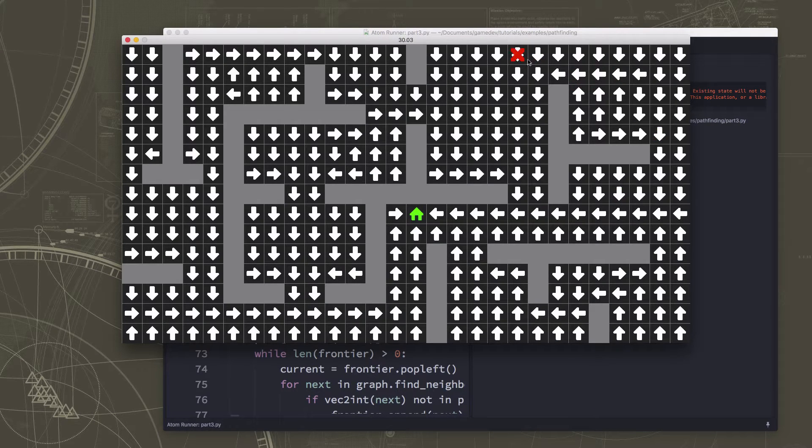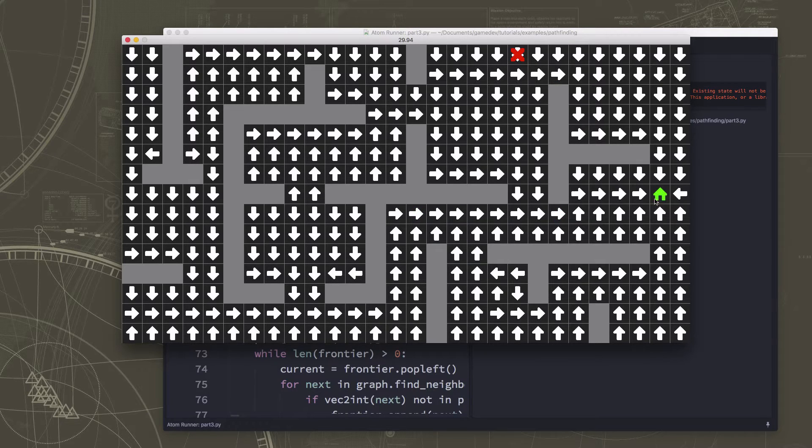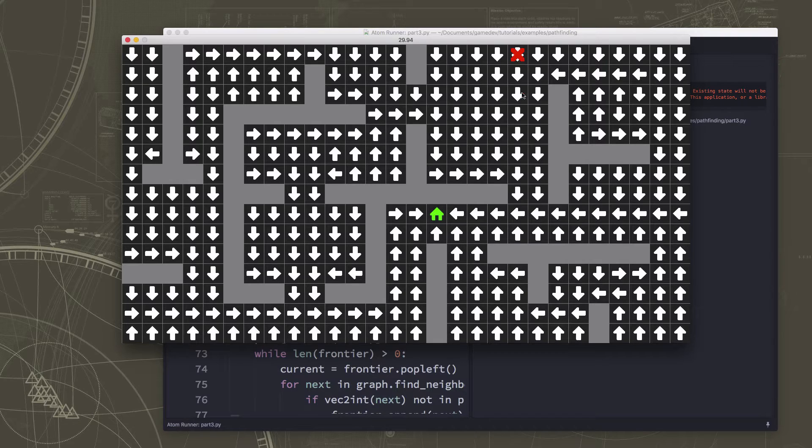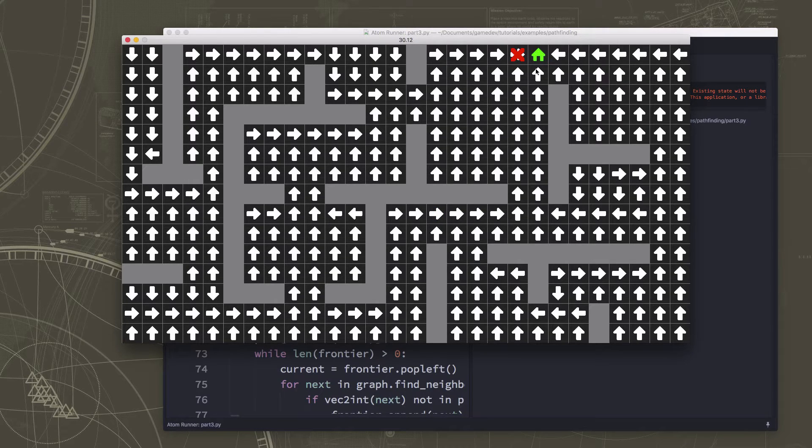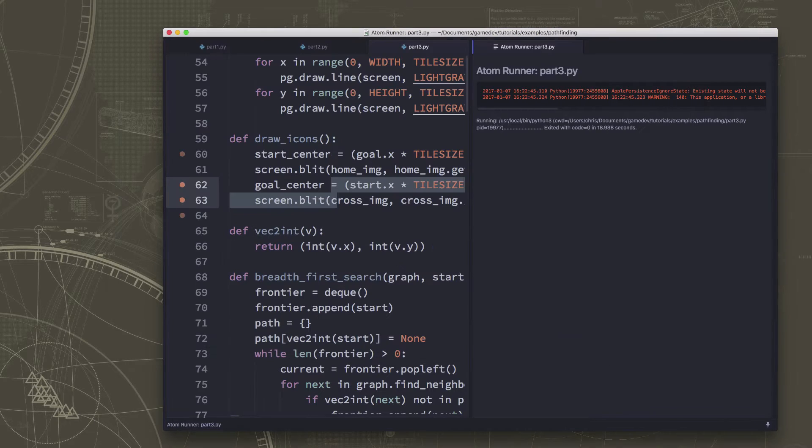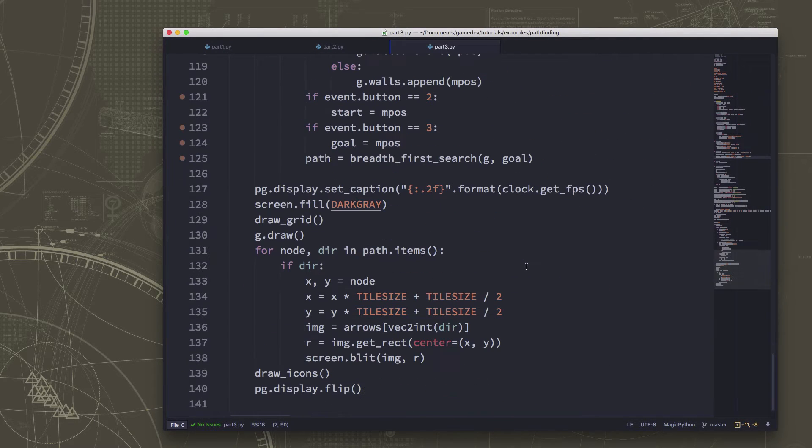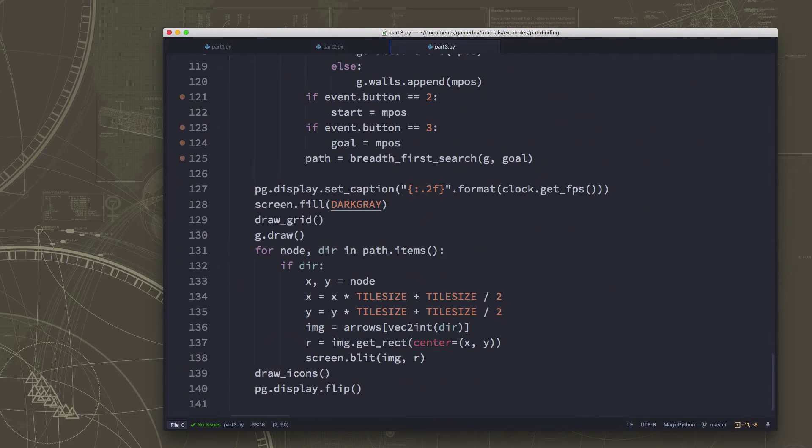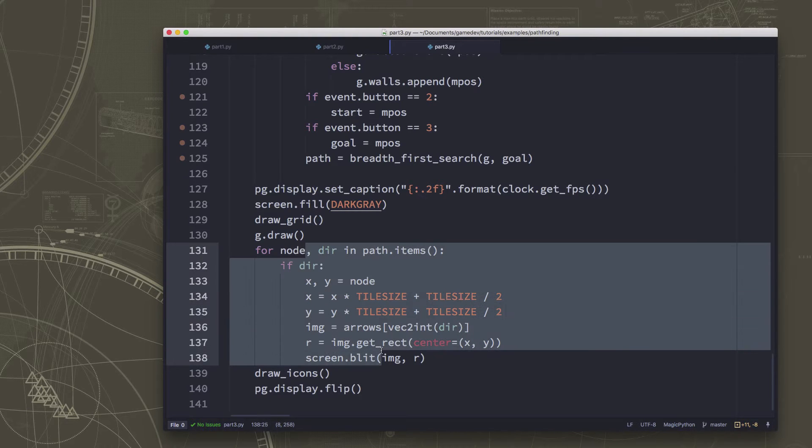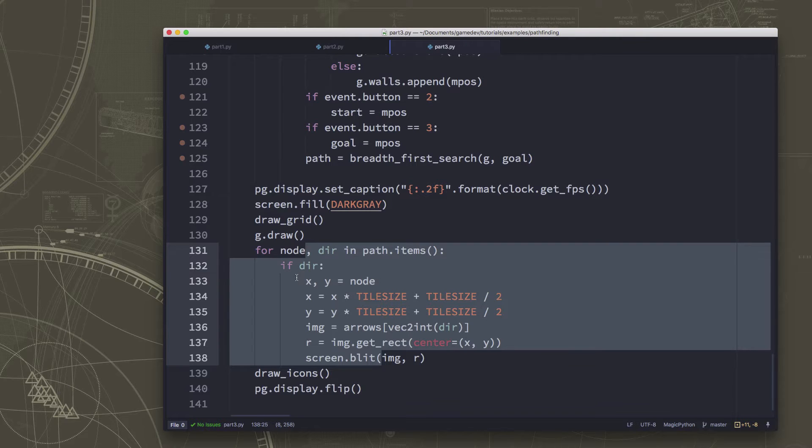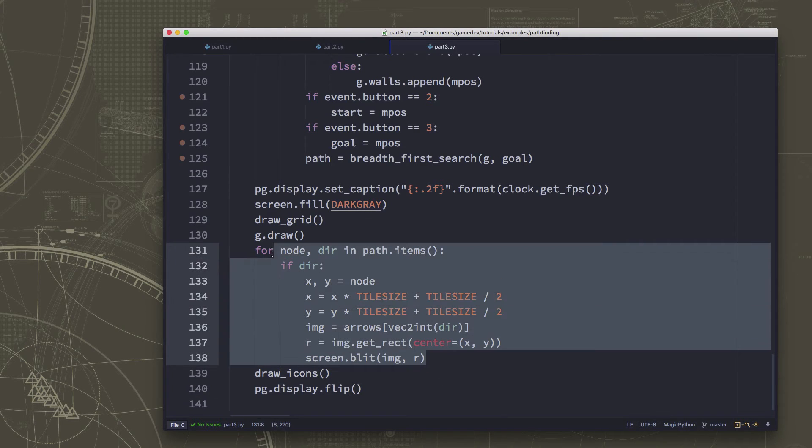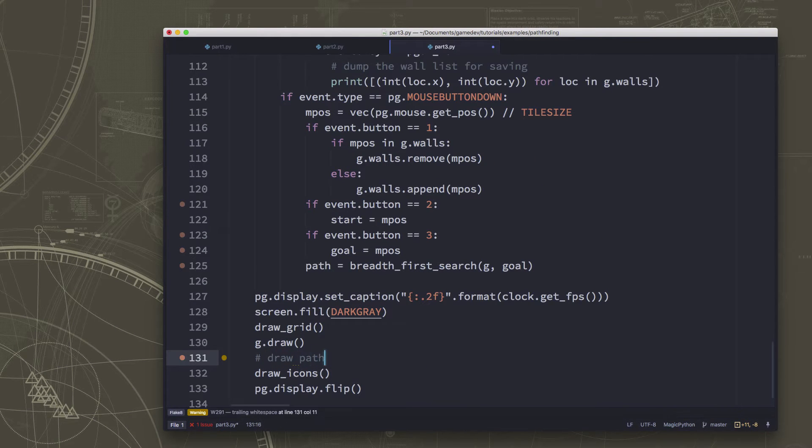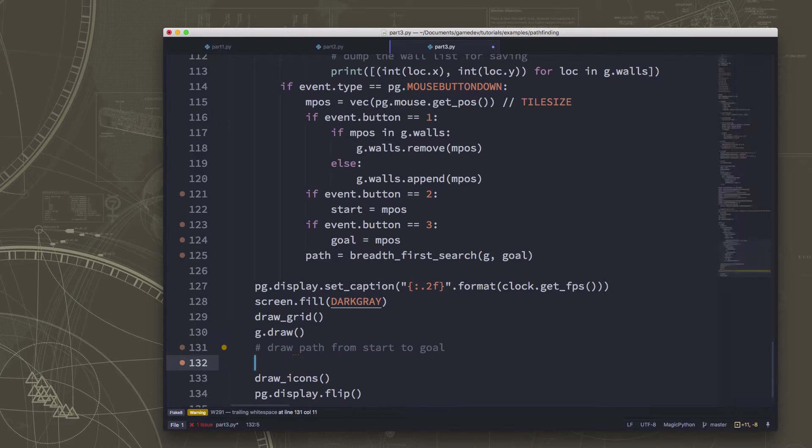I'm using the middle mouse button to change my start and the right mouse button to change my goal, and I just want to draw this path not any of the other paths. So let's start by changing what we're drawing down here in the bottom. This loop right here is drawing all the arrows in every place on the map, so instead we're going to get rid of this and what we're going to do is just draw the path from the start to the goal.